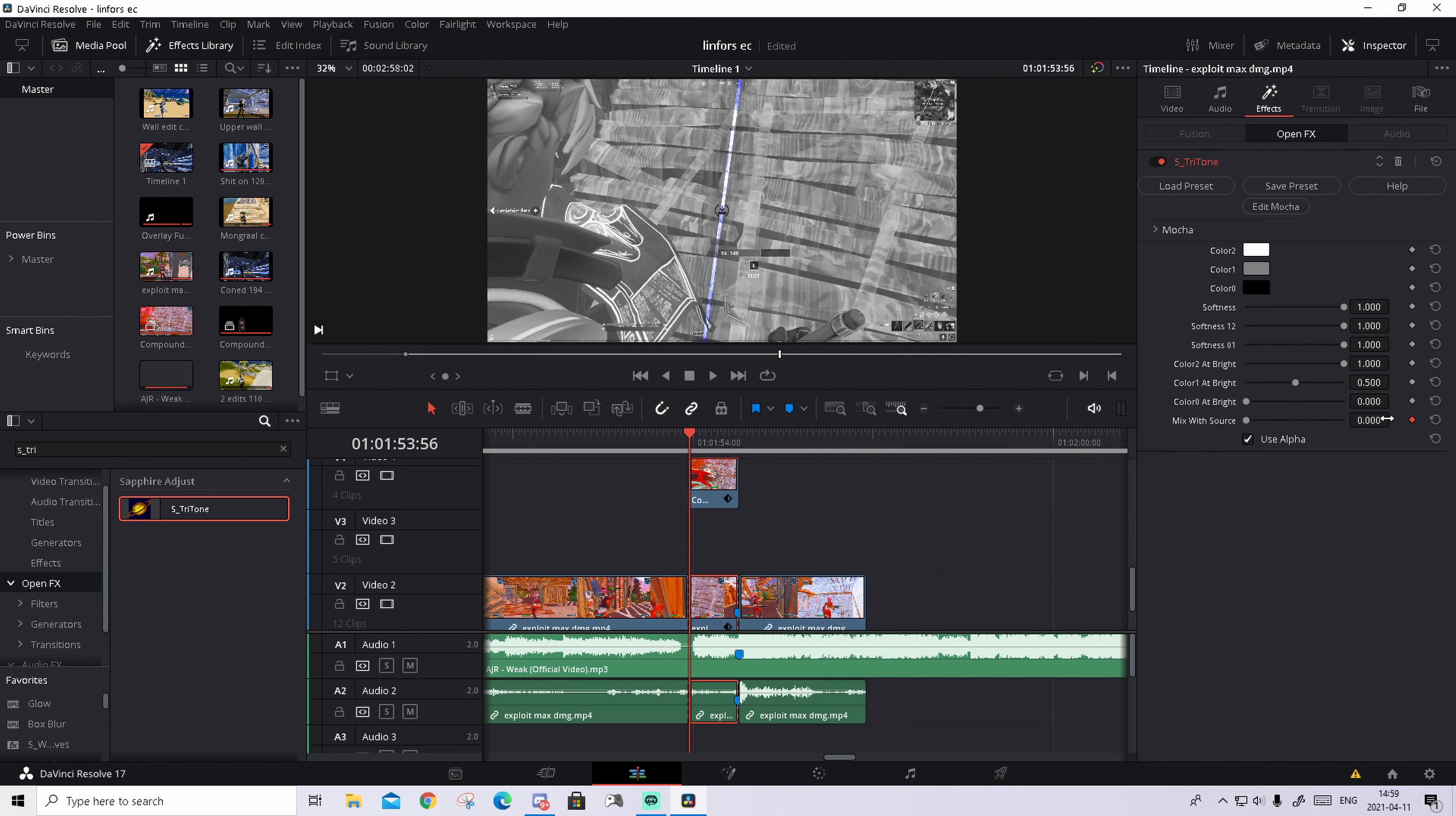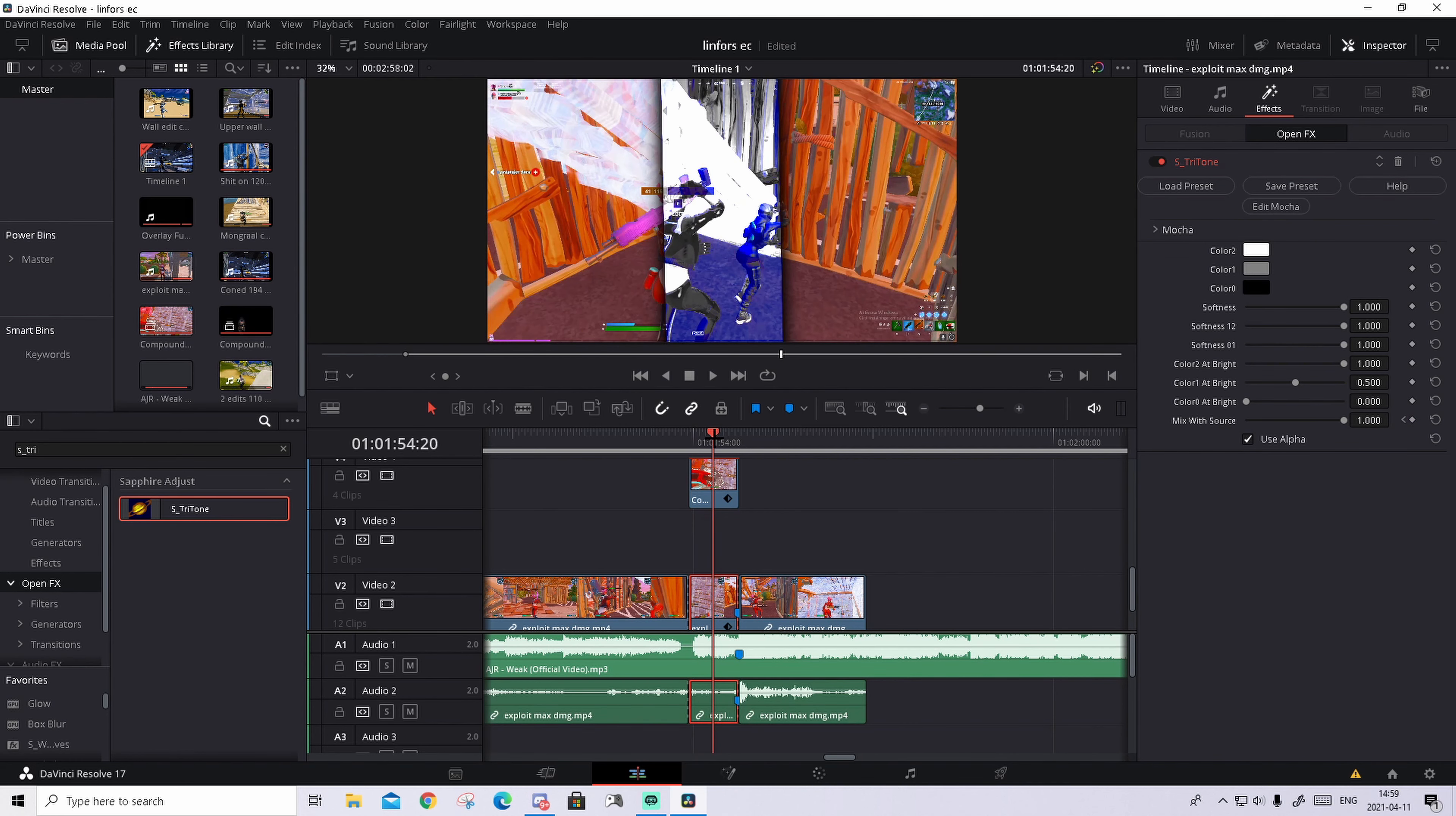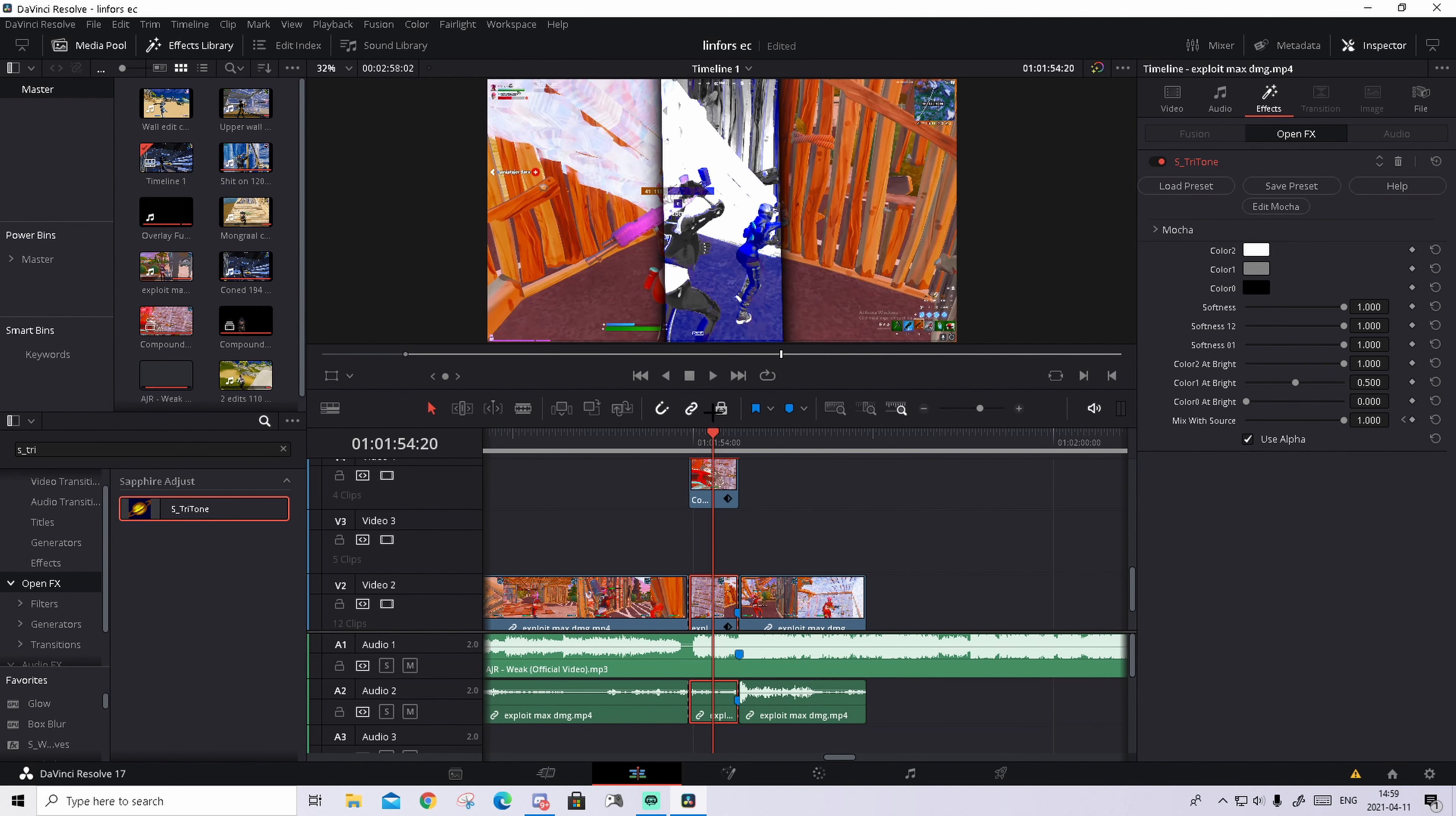Go to effects. And what you're going to do, you're going to go to first, when you see this in black and white, keep on the mix with source and drag it all the way to 100 so it's in black and white.